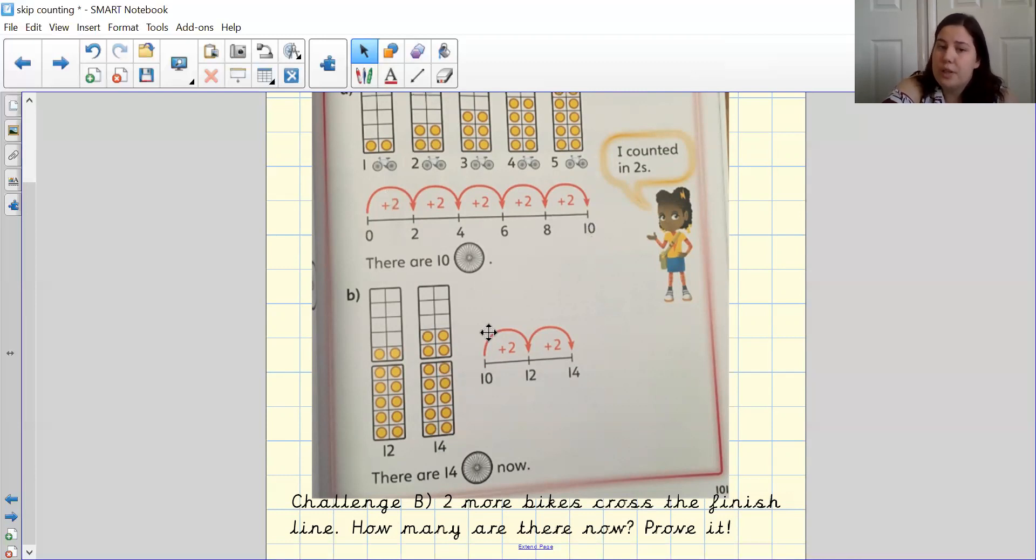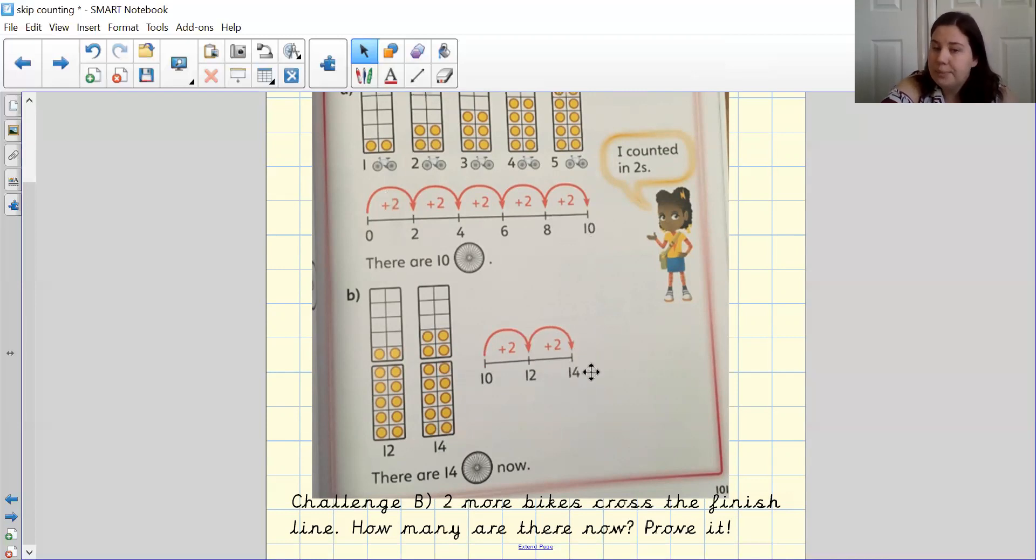So I finished on 10 and I want to know if there were two more. So I've done two extra jumps, one, two, and I've ended up on what number? Well done if you said 14 at home. Good job.